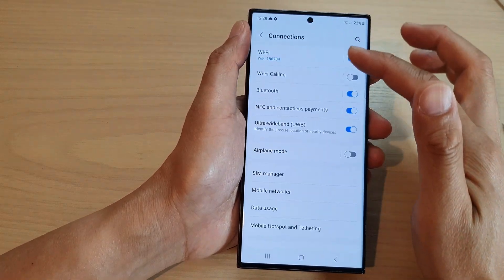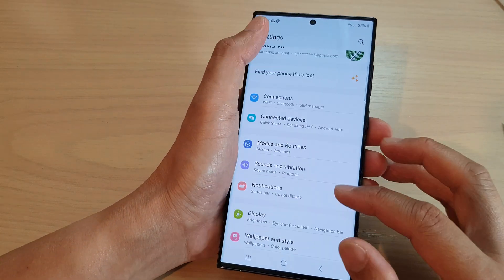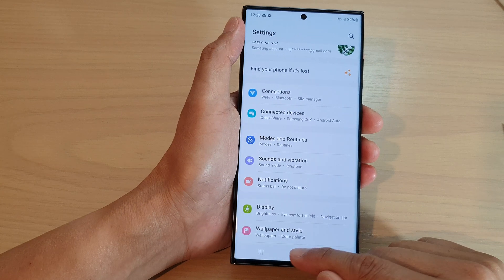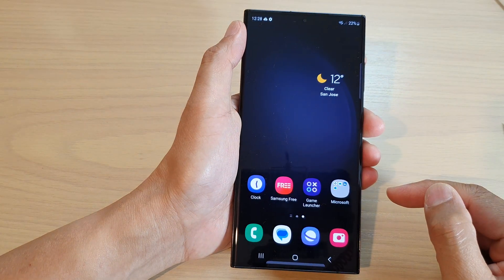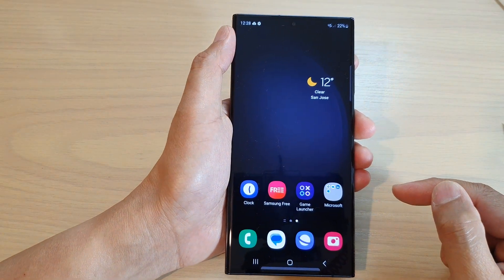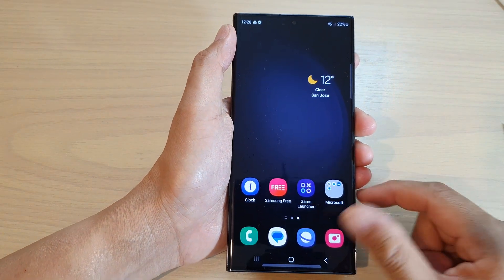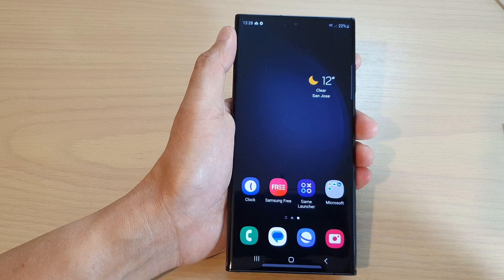And that's it. You can tap on the back key to go back to your settings page, or tap on the home button to return back to the home screen.